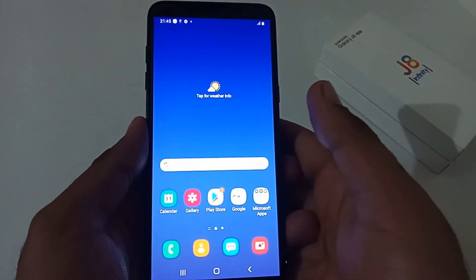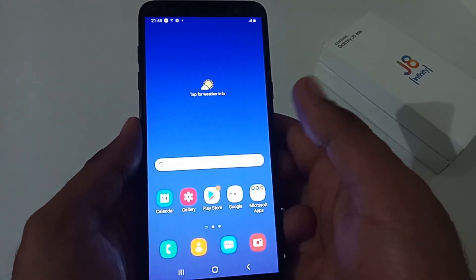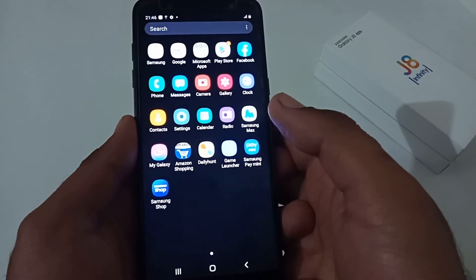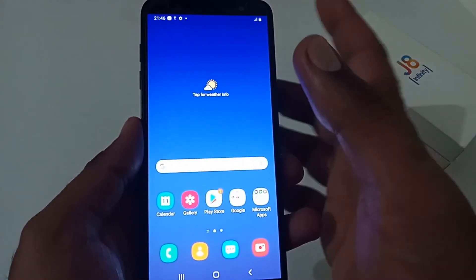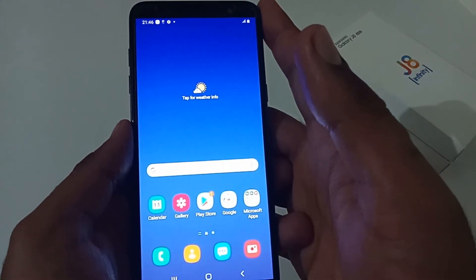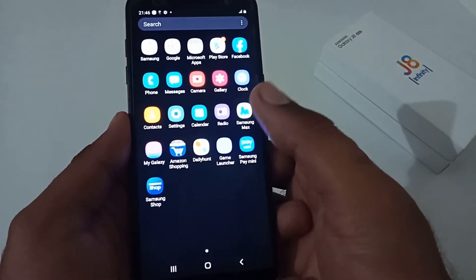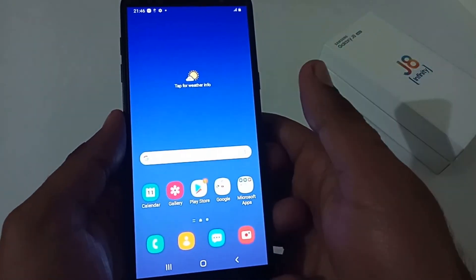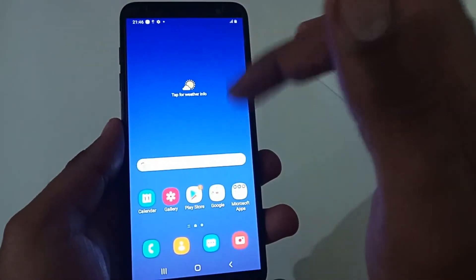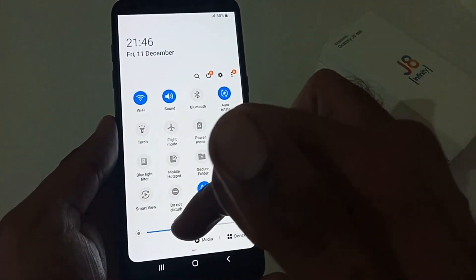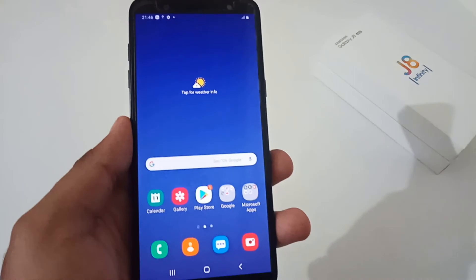We have completed the factory data reset process and successfully reset our phone. This is the default layout provided by Samsung on One UI Core 2.0 for the Samsung Galaxy J8, or J8 Infinity. Hope you liked this video — if you did, please share it with your friends and family. Also, please subscribe to our channel as it will motivate us to create more videos like this in the future. Thanks — bye for now!